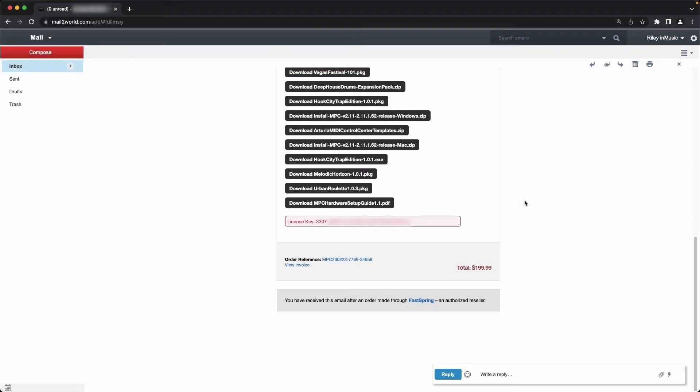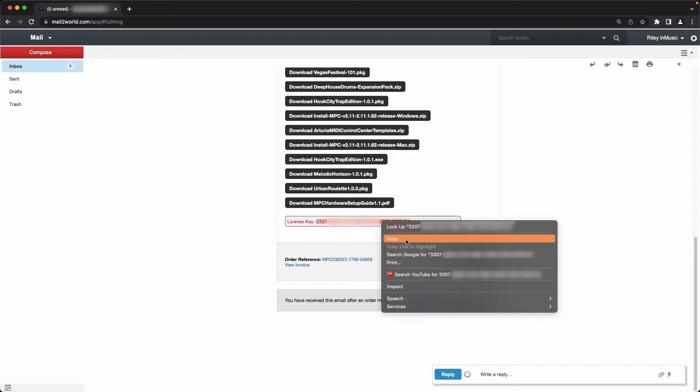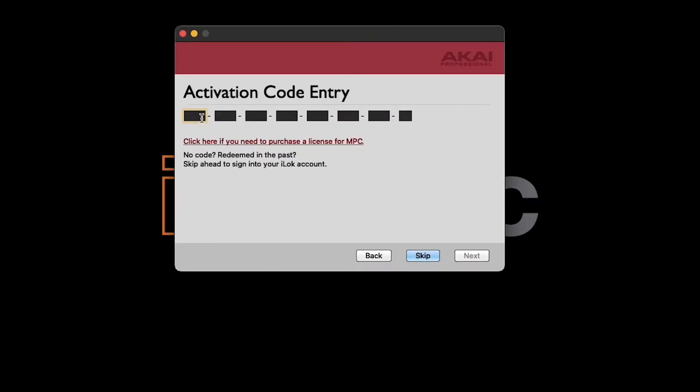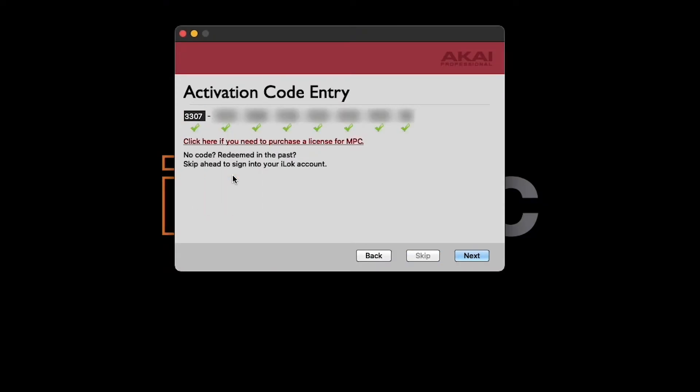You'll find your license key at the bottom of your order reference email from Akai Pro. Highlight it and copy it to your computer's clipboard, then paste it into the boxes in the activation window, then click Next.